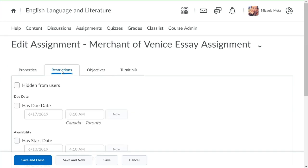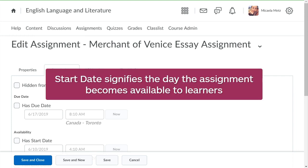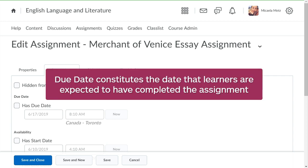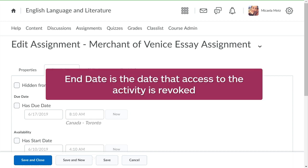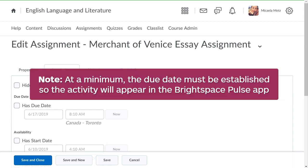Here you can set availability and locking details. Start date signifies the day that the assignment becomes available to learners. Due date constitutes the date that learners are expected to have completed the assignment. And the end date is the date that access to the activity is revoked. At a minimum, the due date must be established so the activity will appear in Brightspace Pulse.